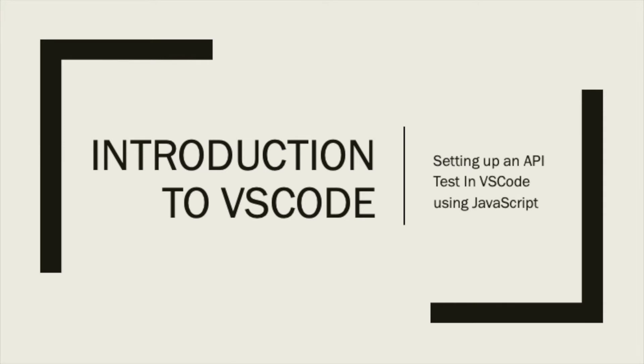Hello and welcome to the QA Underground. In today's video within the Introduction to VS Code series, we will be setting up an API test in VS Code using JavaScript.